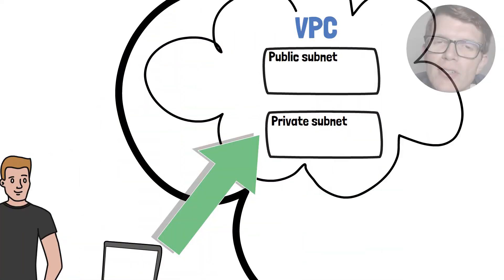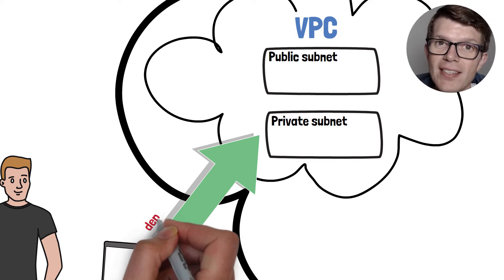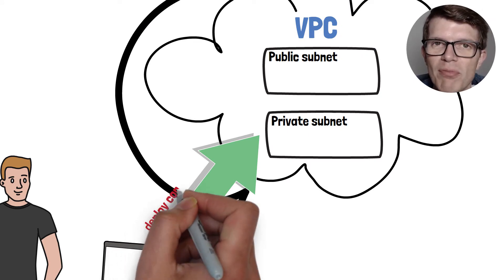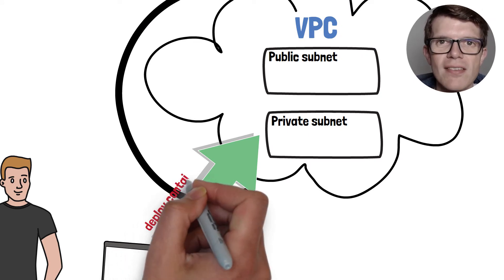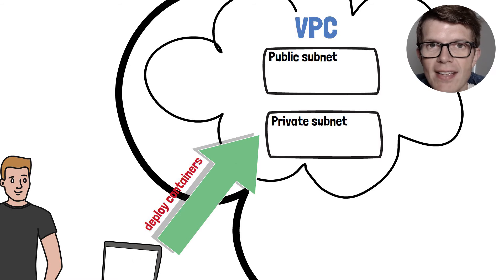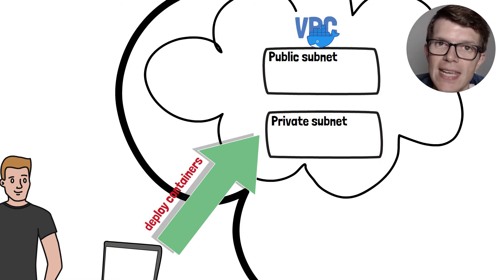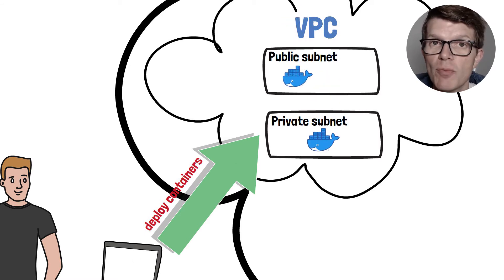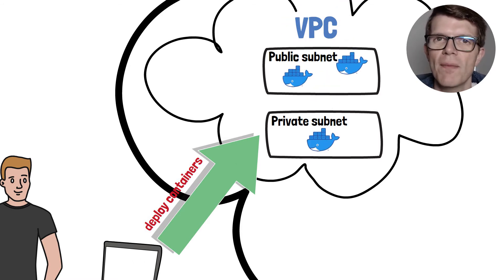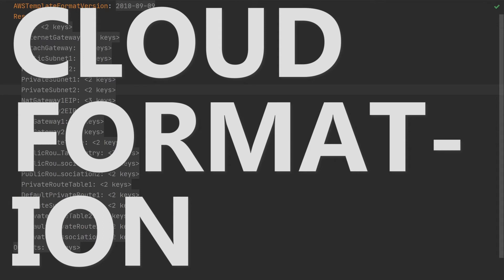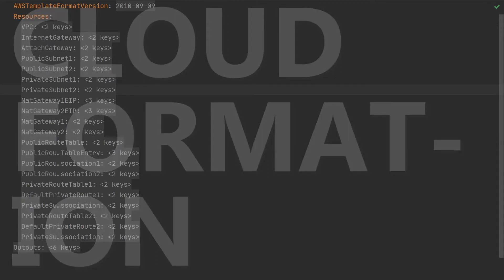At this point, we could start deploying containers into one of these public or private subnets using AWS ECS, or perhaps EKS, which is AWS's Kubernetes solution. If you're interested to learn a little bit about what's going on in the background, let's quickly jump into the CloudFormation template.